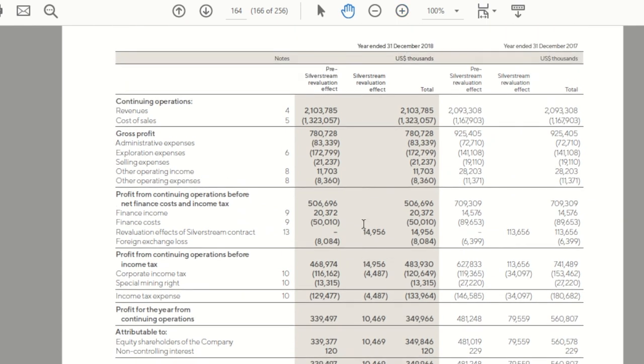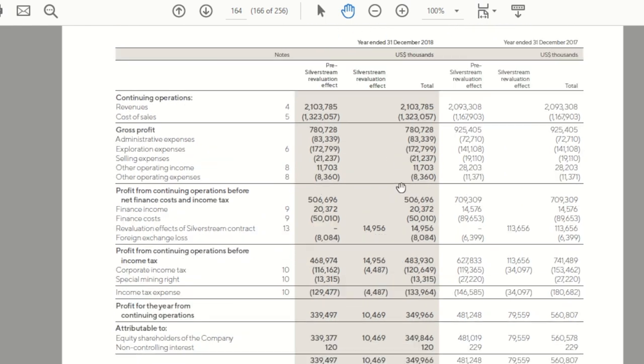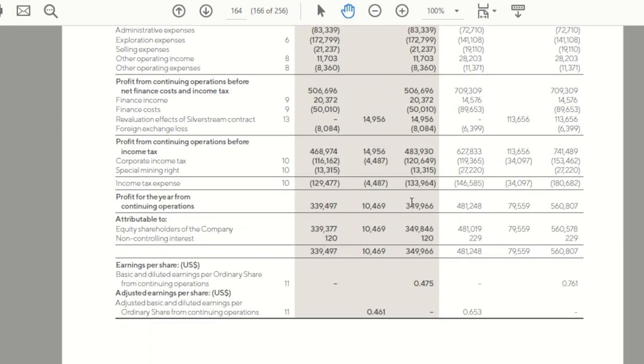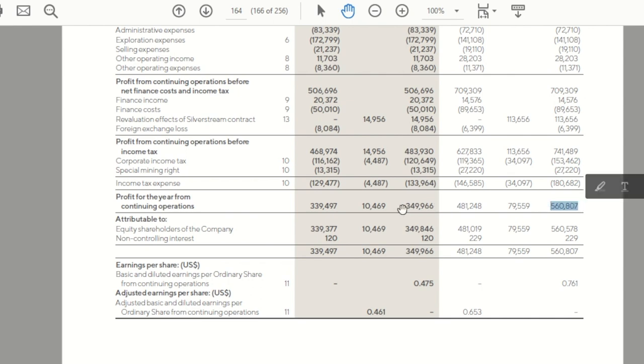So for the year ended 2018, here's your total, a little over $2 billion of revenue. And then you can compare it to 2017. Again, revenue is almost flat. So if you go down to the profit for the year, one thing to note here is the net profit of $560 million in 2017 decreased to $350 million in 2018. So you've got profit going down.